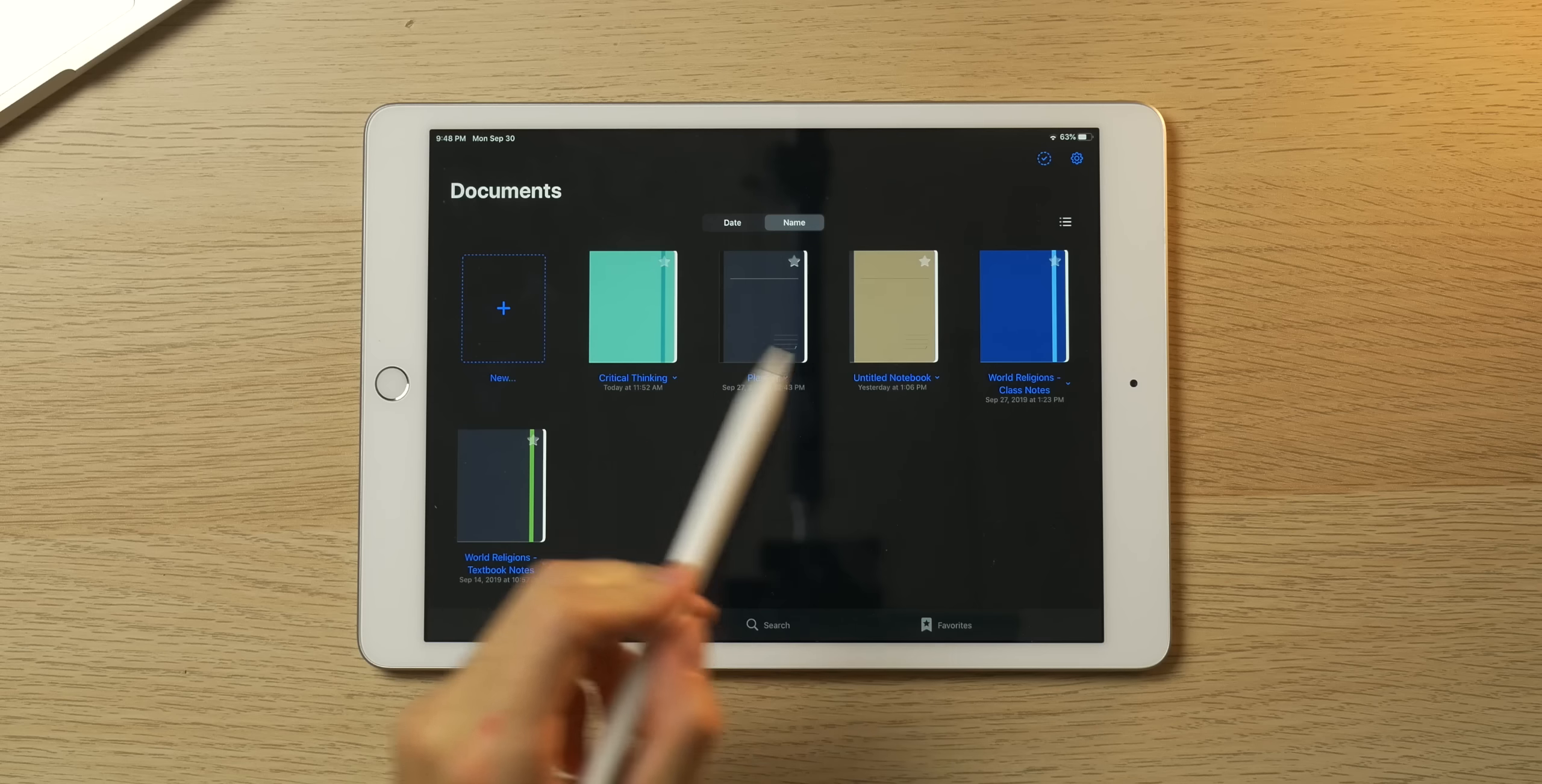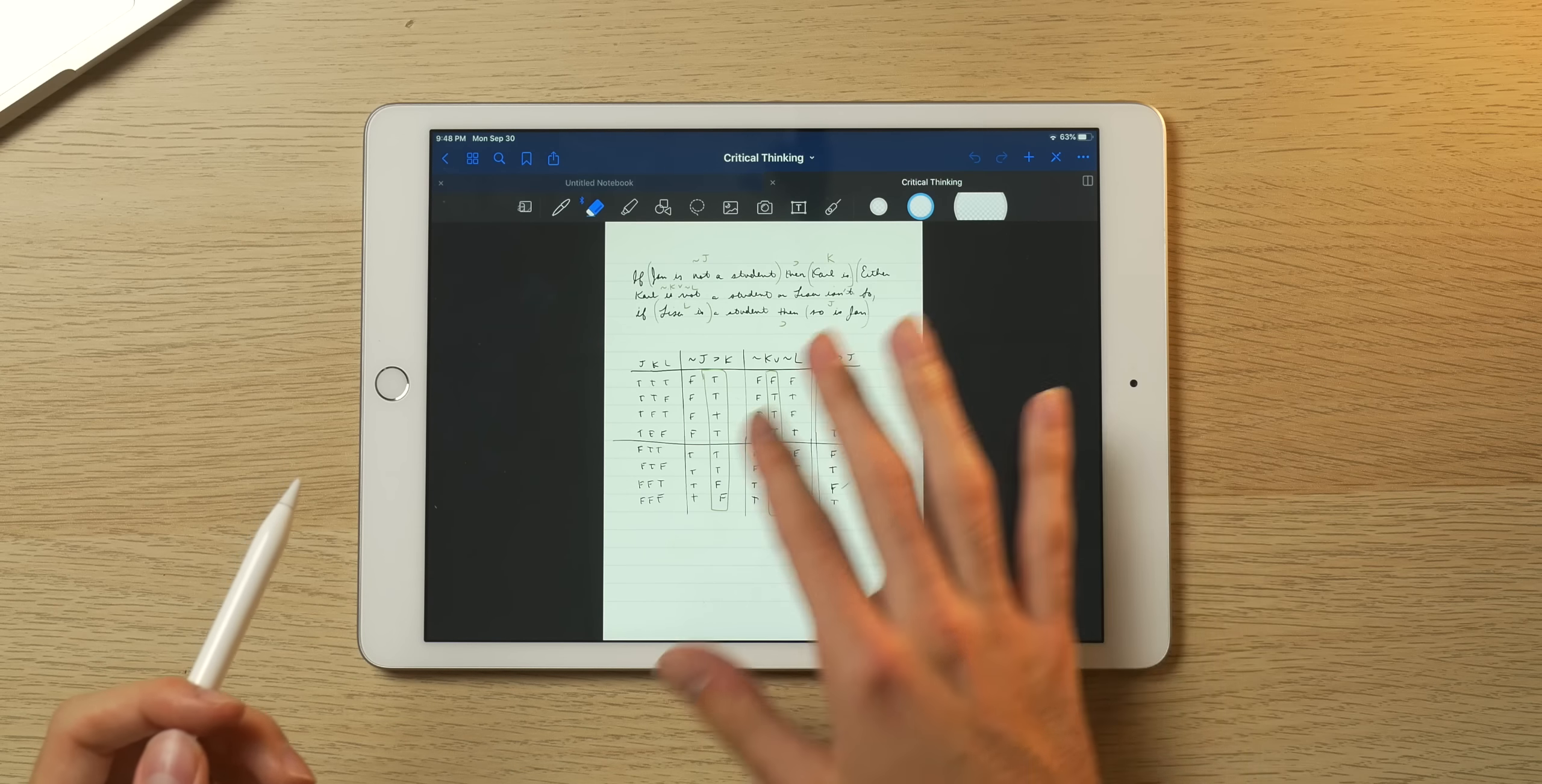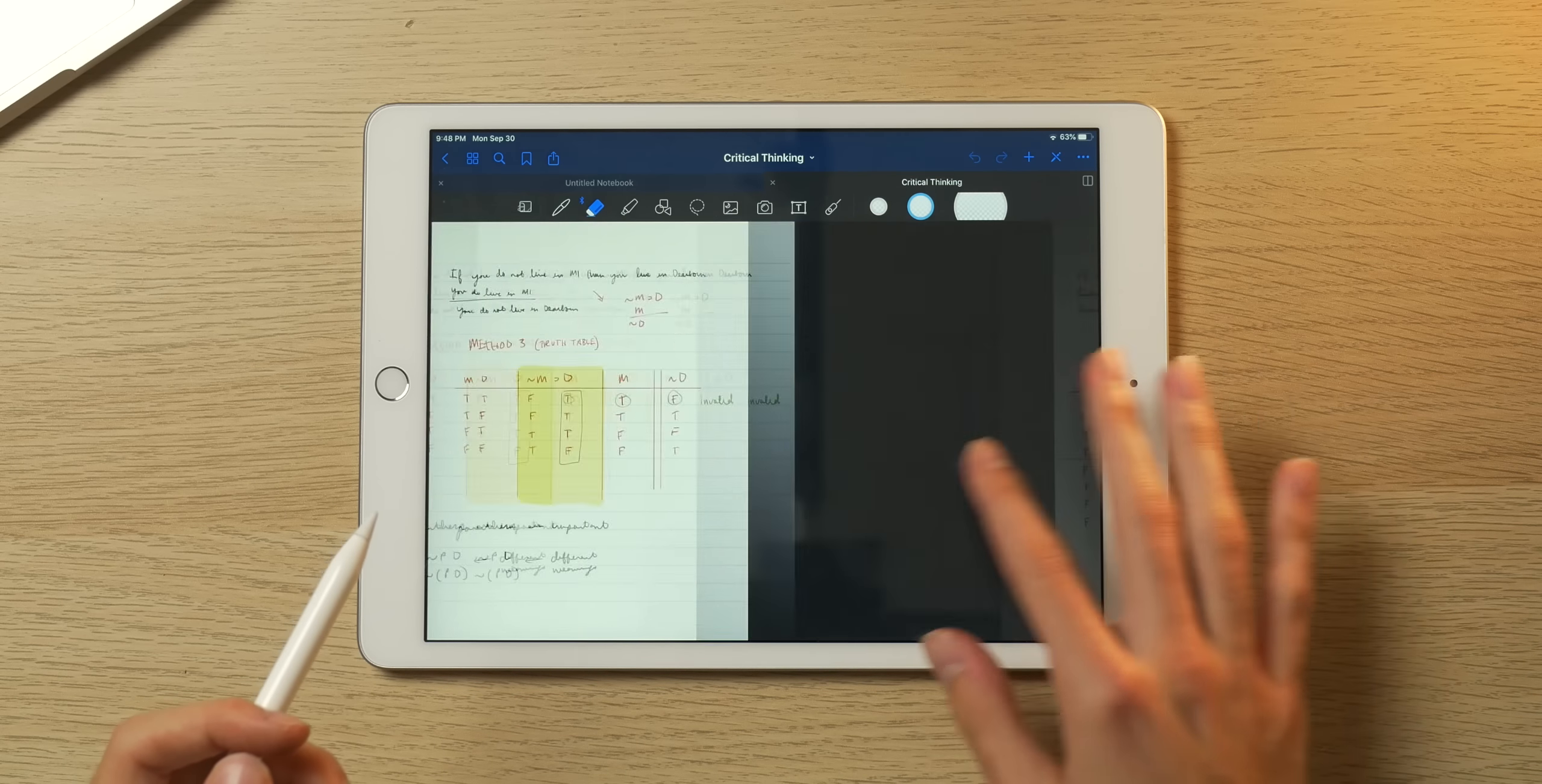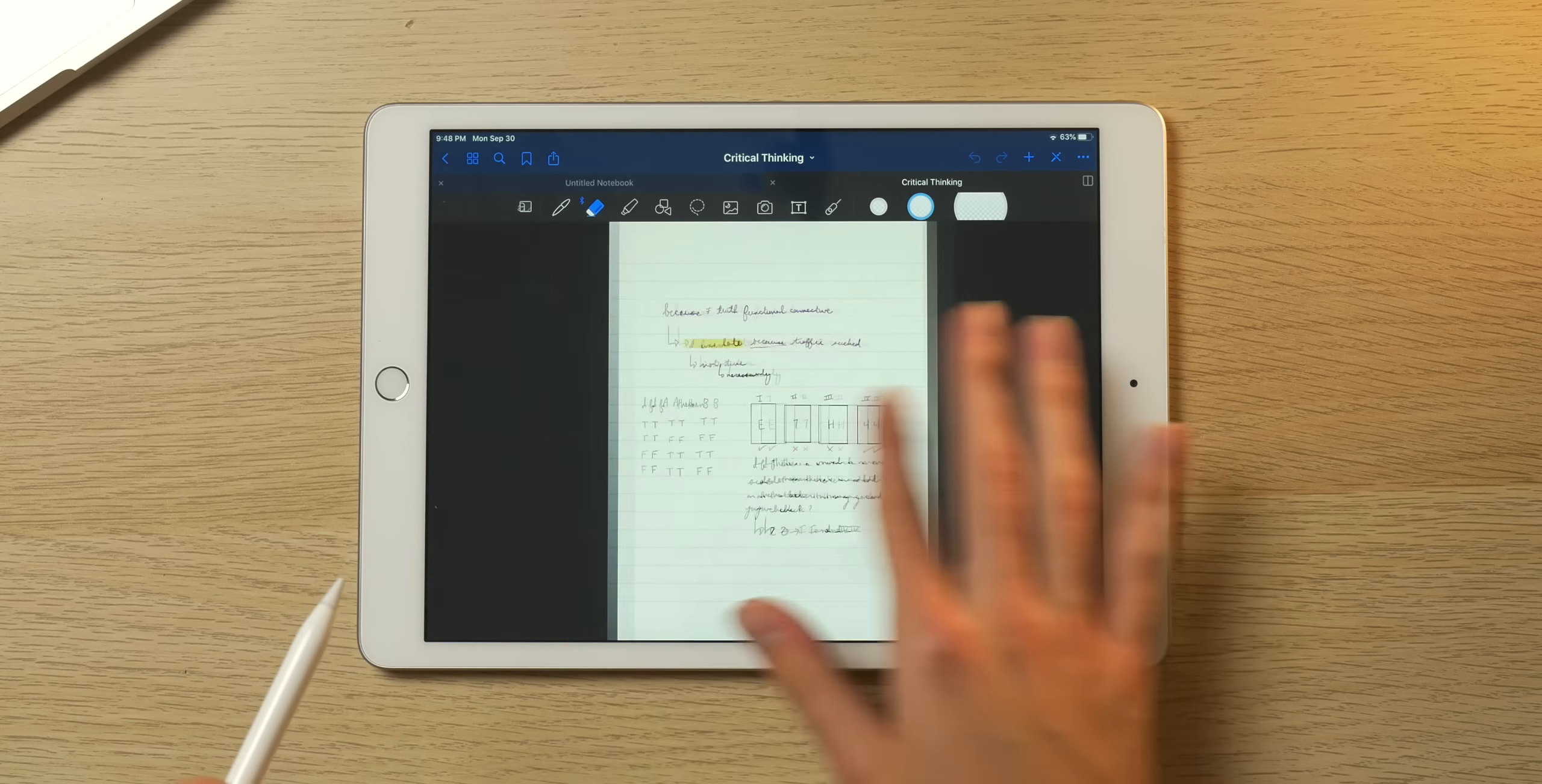Next up let's move on to my note-taking app of choice, and it's GoodNotes 5. You can actually see some of my real notes that I take on my iPad Pro in class here. So let's go into my critical thinking course. Here we are—some truth tables we were doing in my class.